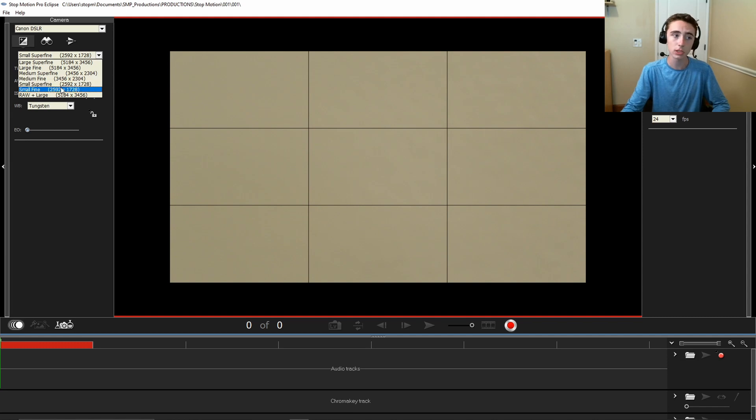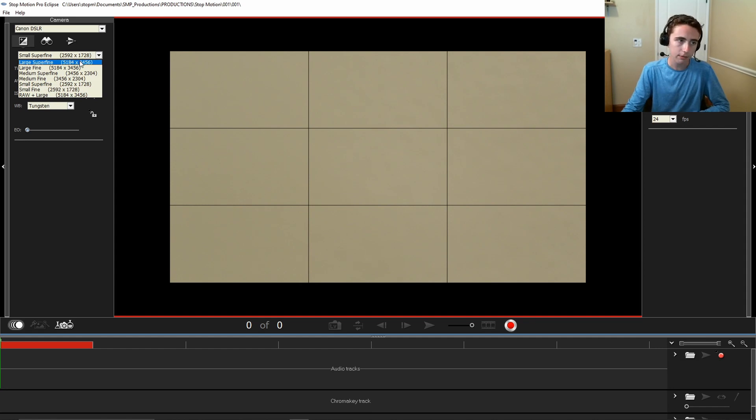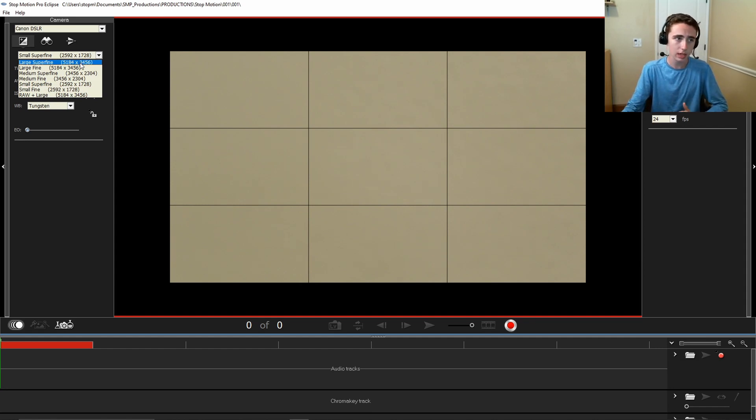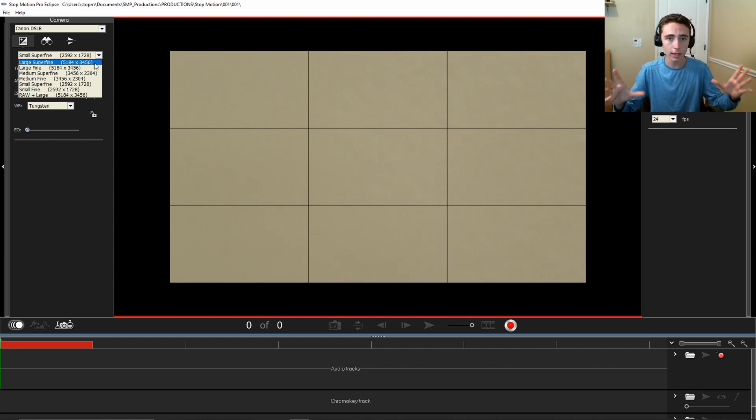You also have large super fine, large fine, medium super fine, medium fine, small super fine, small fine, and RAW plus large. You don't have to use large super fine. I used to use this all the time, but 5184 by 3456, the size of the image, is way too big. It's basically 5K.